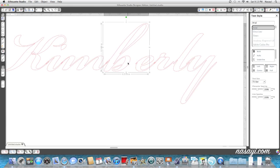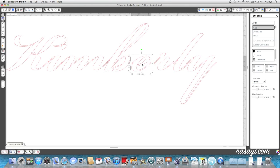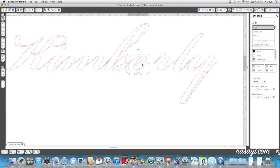Now this particular font happens to weld together very easily. However, there are some fonts that don't have enough tail on them for you to be able to connect an entire word together.